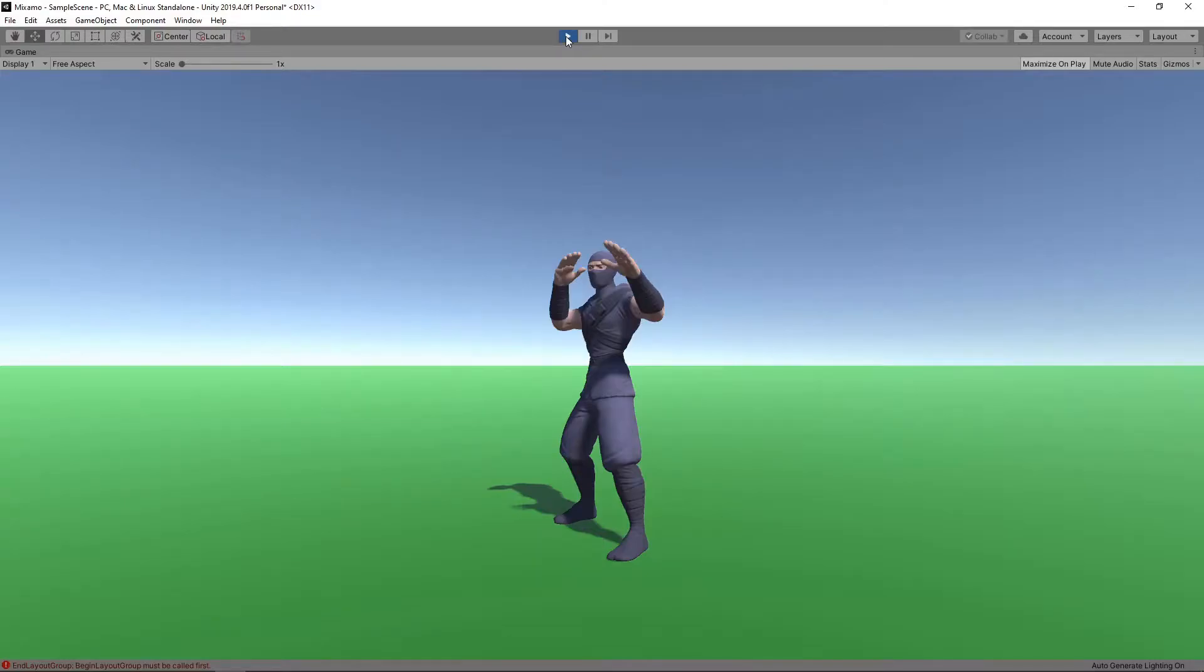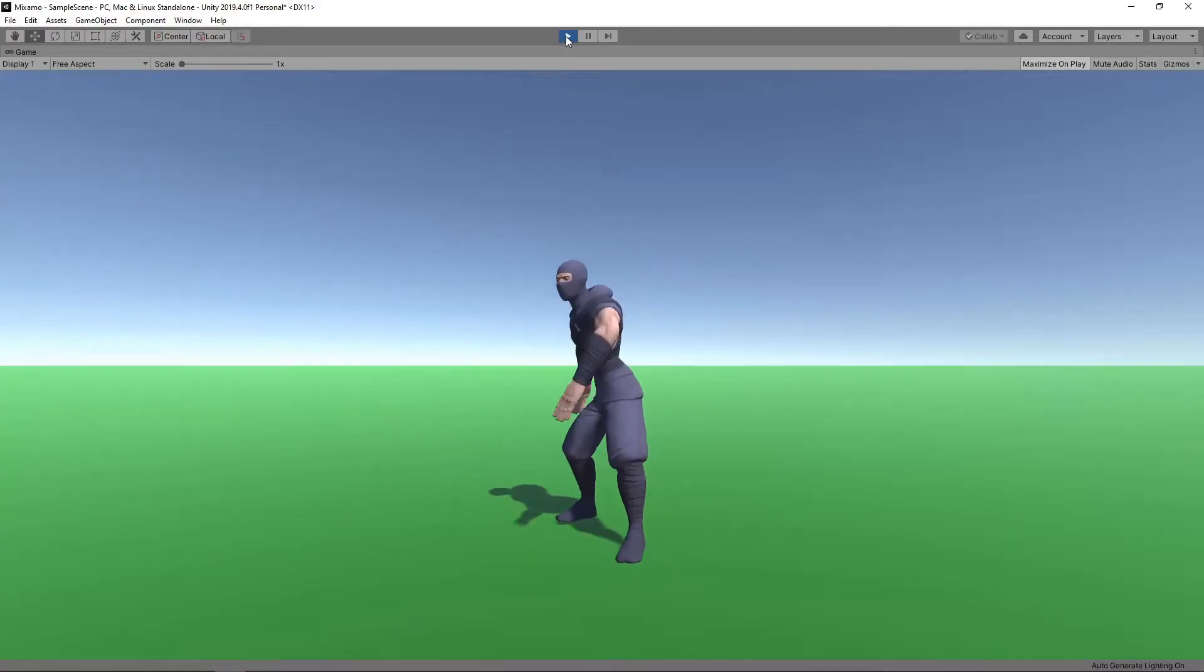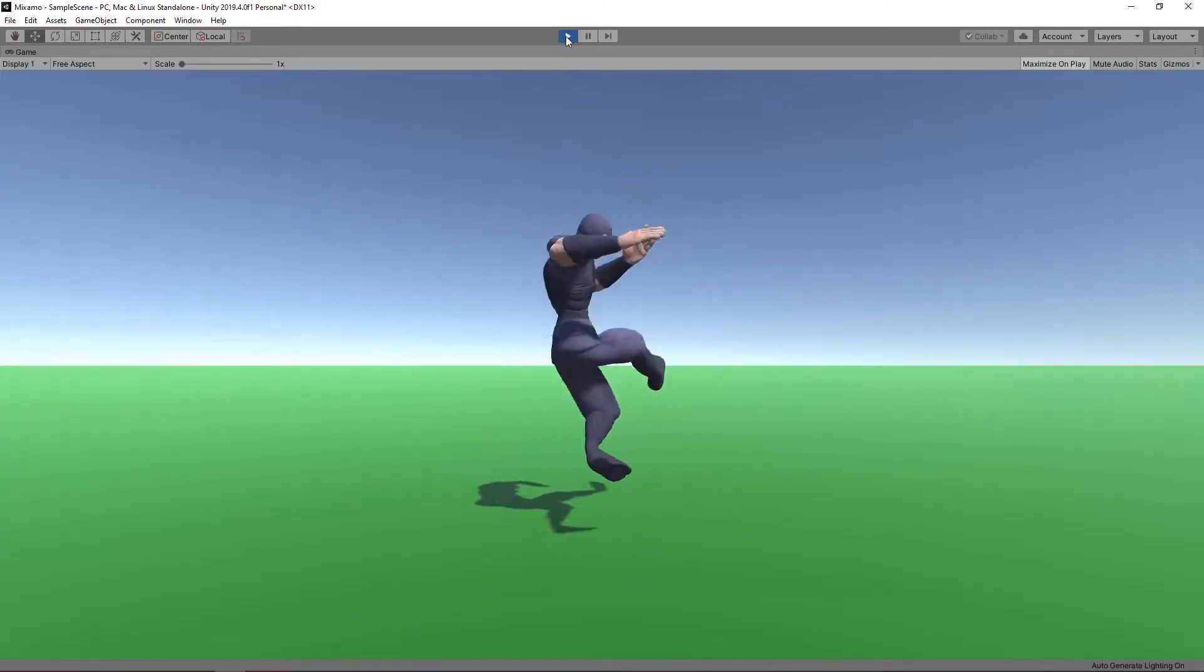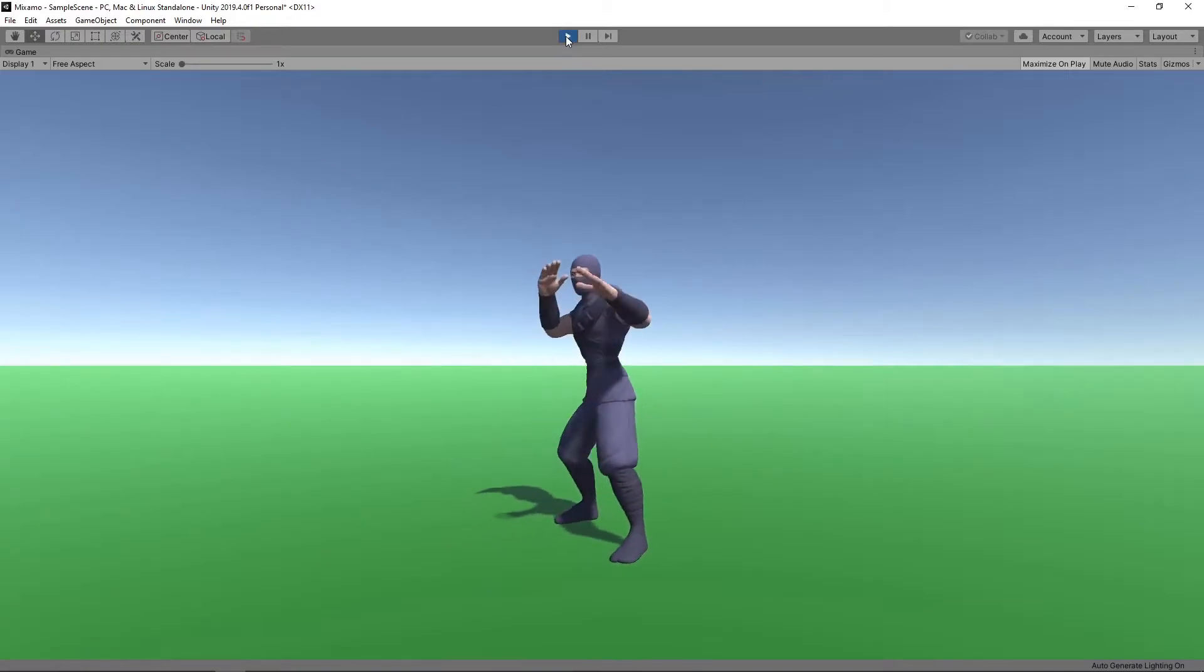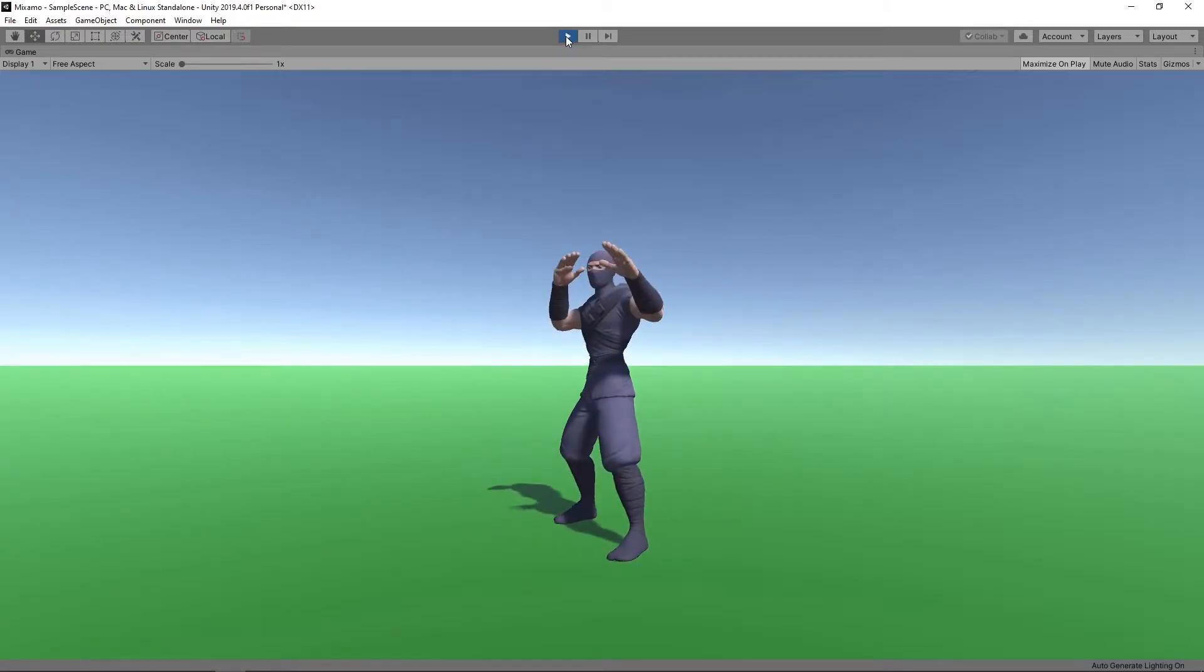Hi guys, today we're going to look at a way to get started with character animation that will work even if you have very little animation experience.